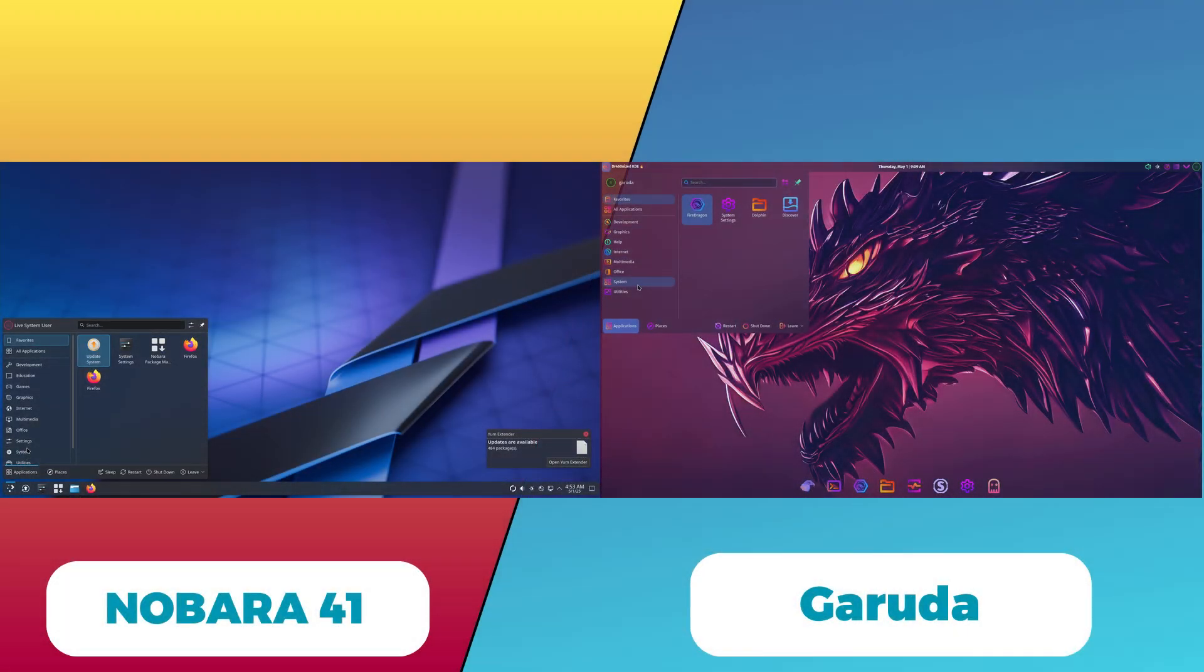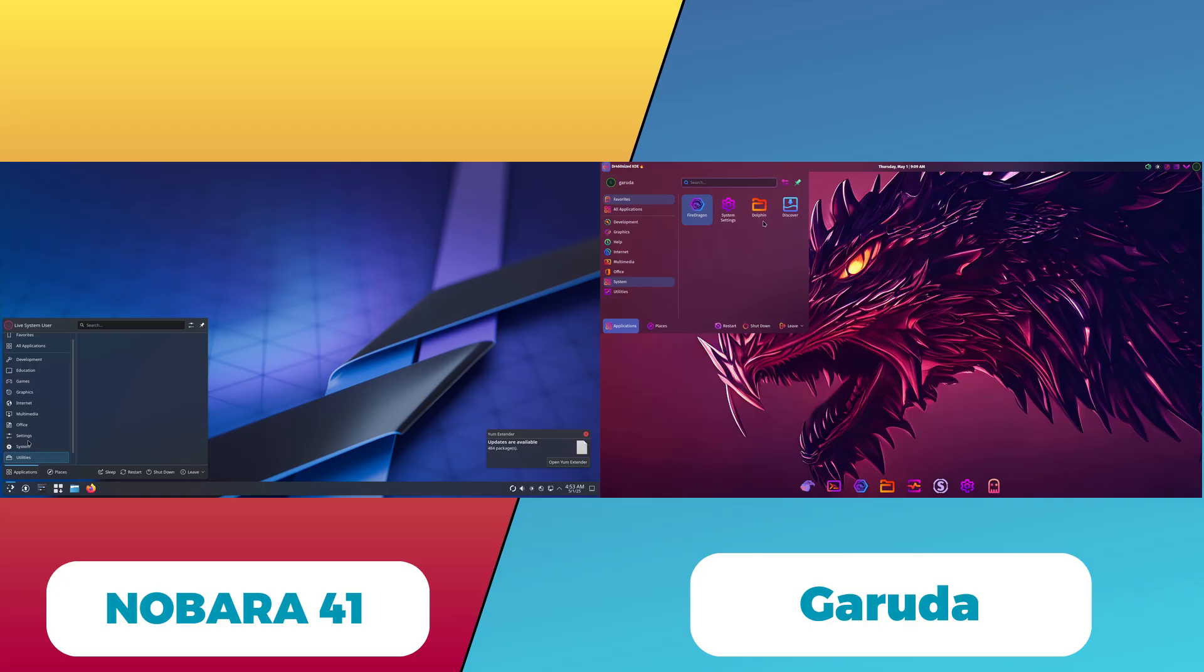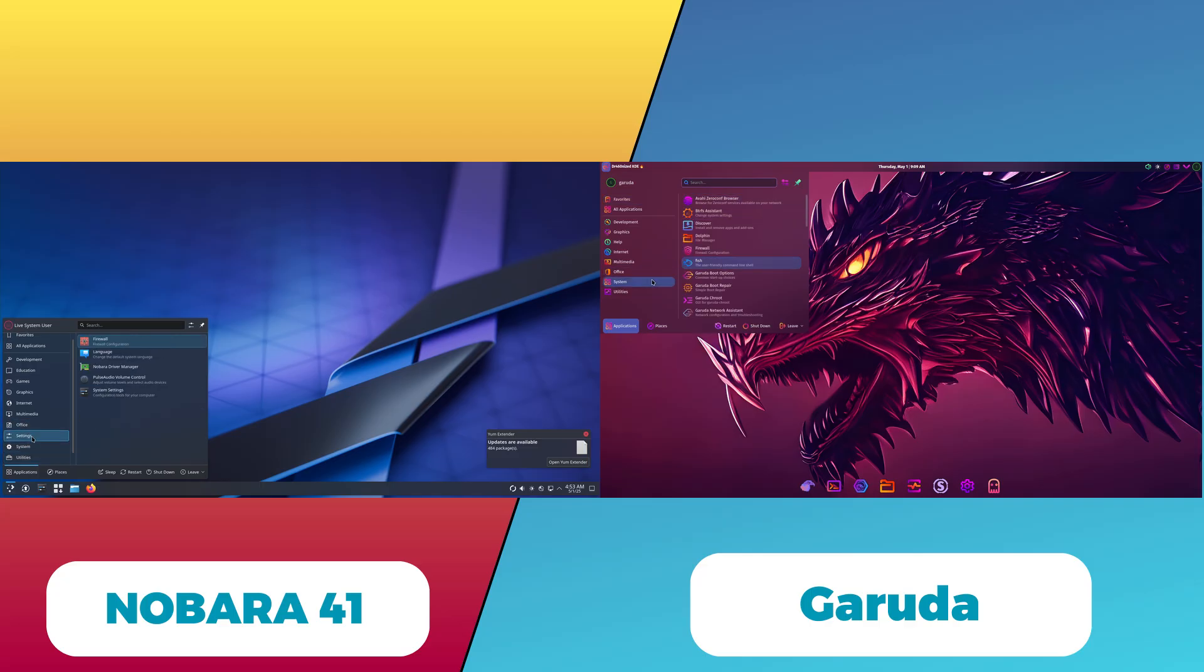Nobara 41 vs Garuda Linux: A Comprehensive Comparison.